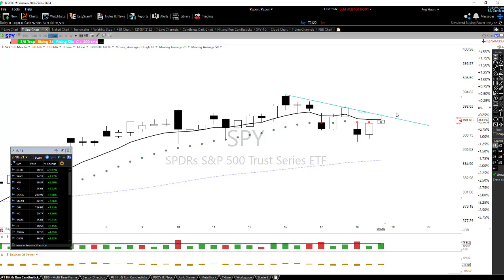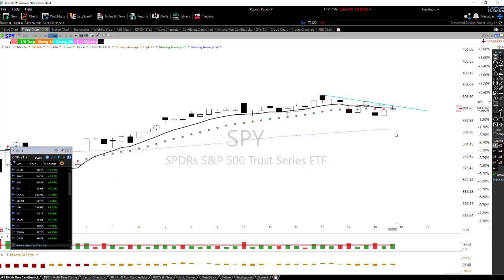It could certainly happen tomorrow and we could see a move to the downside tomorrow, so lots of caution here. Tomorrow being Friday, we want to make sure that whatever we hold over the weekend is something we actually want to hold. So just something to think about.